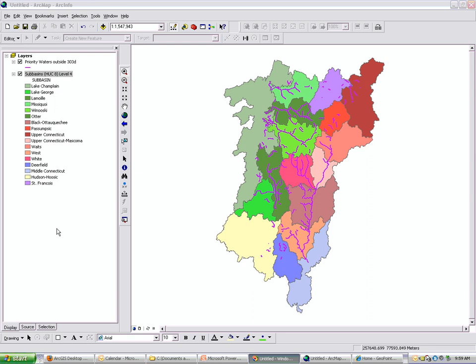Layer files can exist in your ArcMap document and also externally as a .lyr file. Layer files make it easy for other people to gain access to data that's already been symbolized and its properties defined.